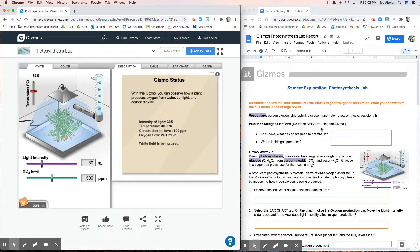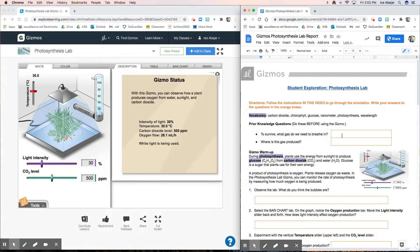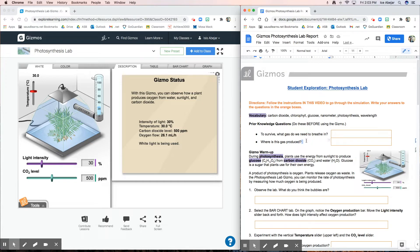Prior knowledge — do these before using the Gizmo. To survive, what gas do we as humans need to breathe in, and where is this gas produced? Go ahead and take a couple of seconds to fill in those answers. Your answers are always going to go in the orange boxes, so take some time to answer both of those questions.